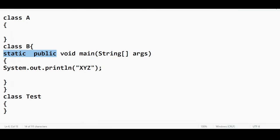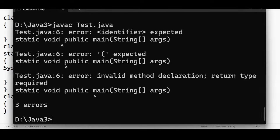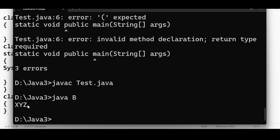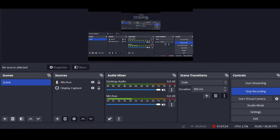It is not mandatory to name the parameter 'args' — you can give any meaningful name. For example, you can name it anything you like. The output will have no issues. It is highly recommended to use 'args', but it is not compulsory — you can give any meaningful name. We will discuss more about this in tomorrow's class.